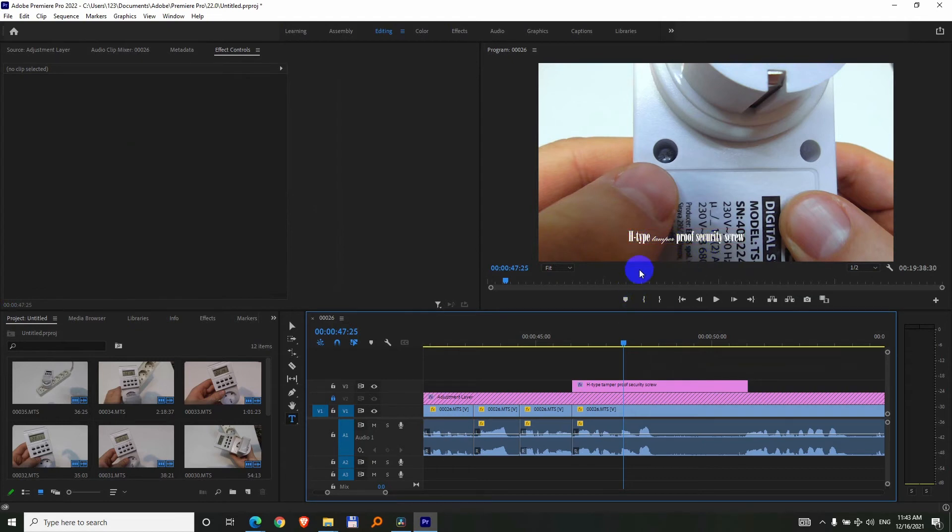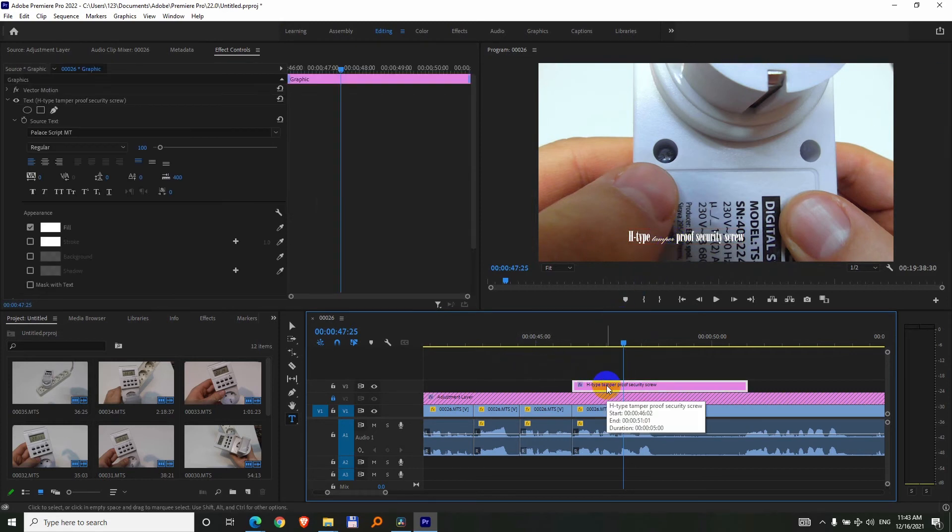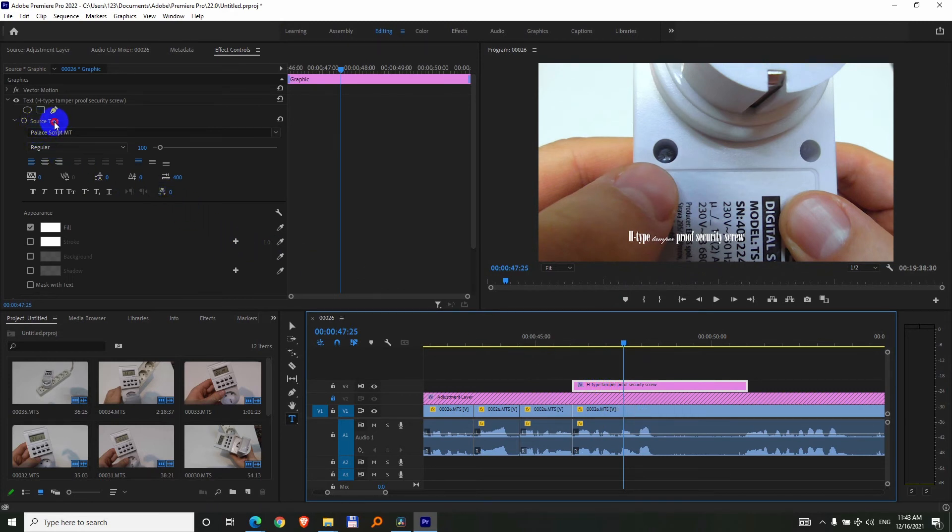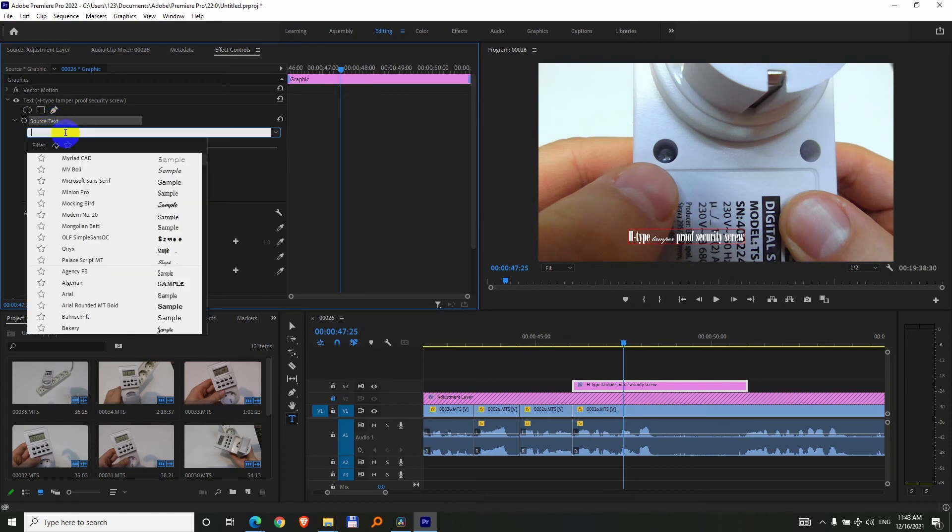If you want to apply a single font to all of them, then click outside here to deselect the text, then click on the text again and click on the Source Text. And that deselects it, as you can see, the fonts went away.